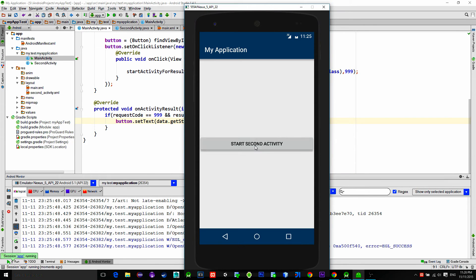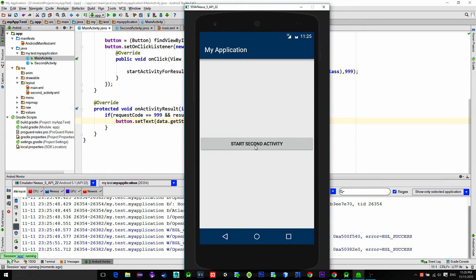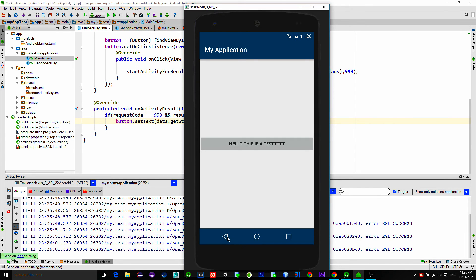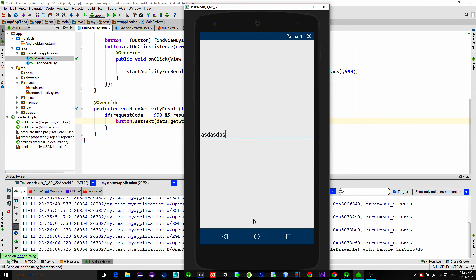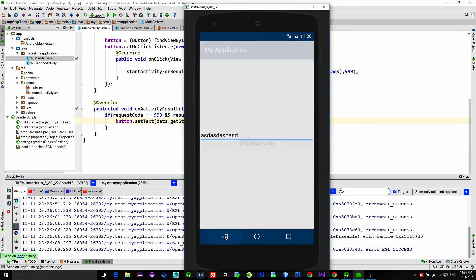Let's see the emulator. Type something in the edit text, hit the back button, and you see the message is sent back to the parent activity. That's all for now folks, see you next time. Bye bye.